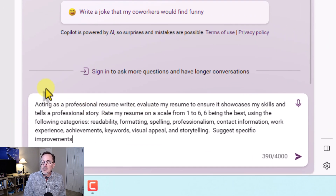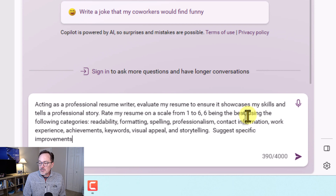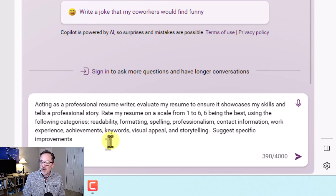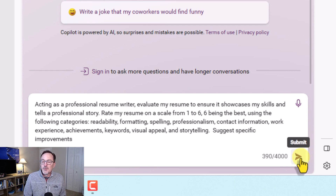The prompt says: acting as a professional resume writer, evaluate my resume to ensure it showcases my skills and tells a professional story. I then ask Copilot to evaluate it across several areas: readability, formatting, spelling, professionalism, and contact information, and rate those areas on a scale from one to six. Let me execute this prompt and see what it comes up with.